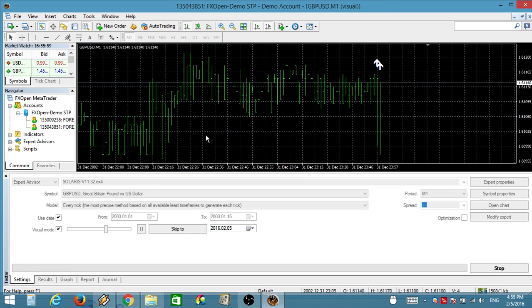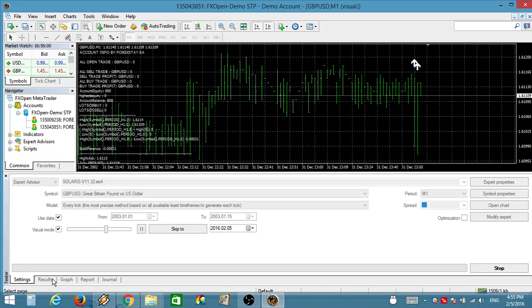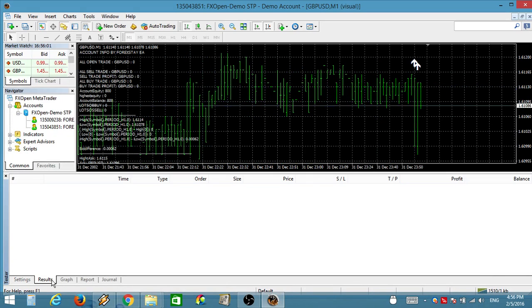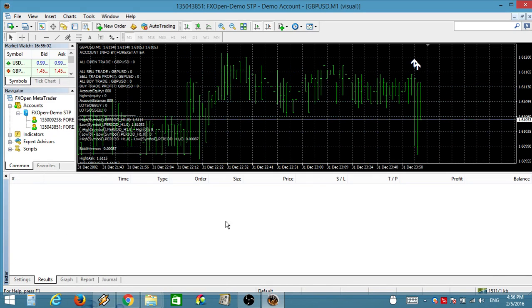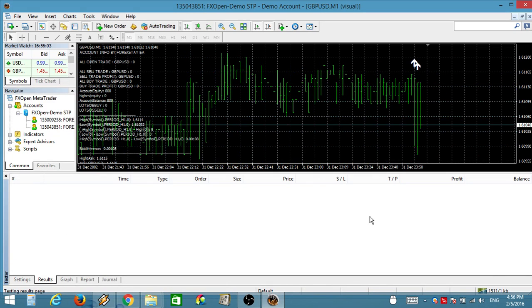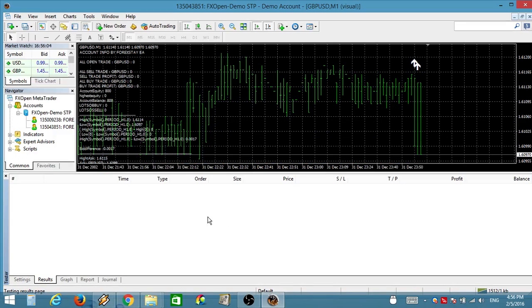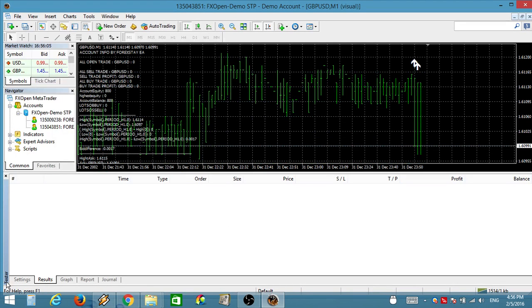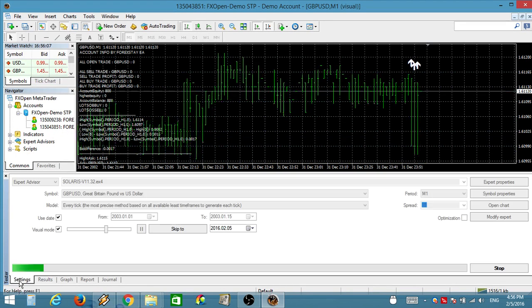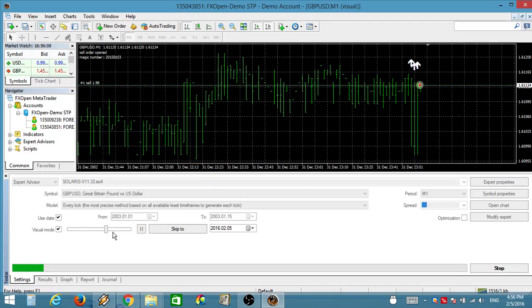Buy signal now by 4xStay.com. 30 minute buy signal now by 4xStay.com. 60 minute sell signal now by 4xStay.com.